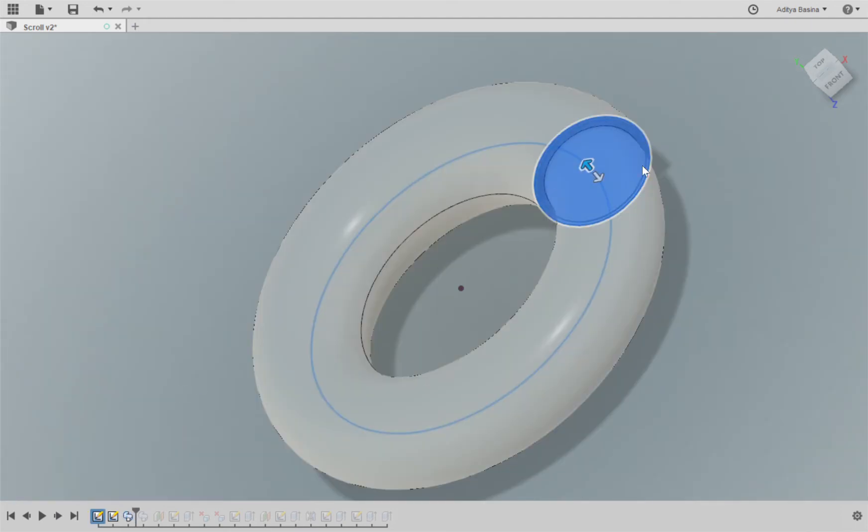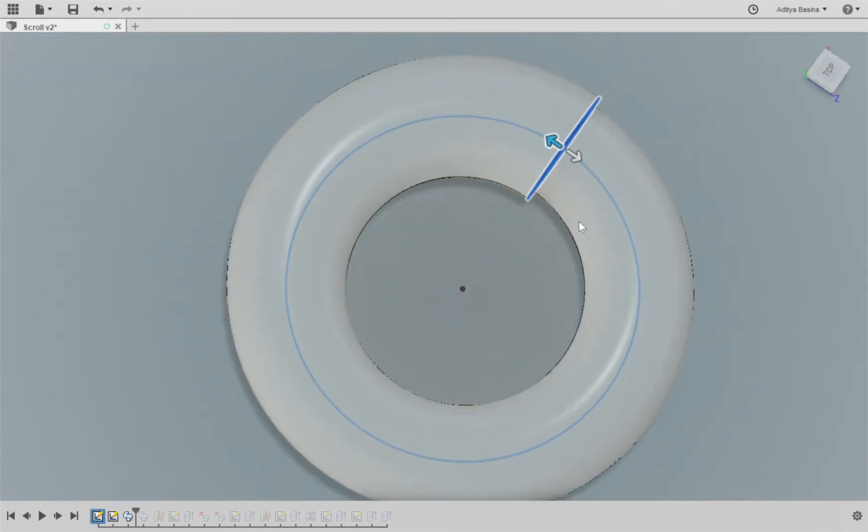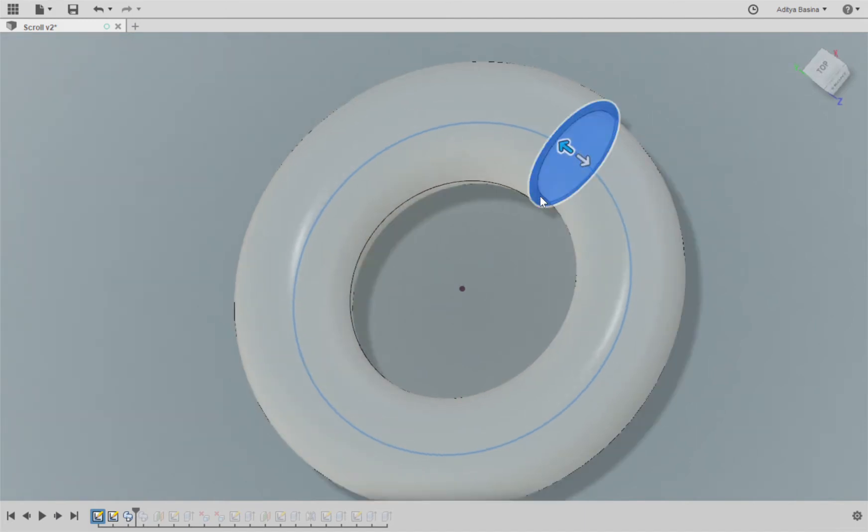I have used a taper angle of 0.5 which reduces the cross-section over the entire sweep. Right here I've used a taper of 0.5. Now depending on the design, the taper value can vary, but you can use that feature to actually reduce the cross-section throughout the scroll.